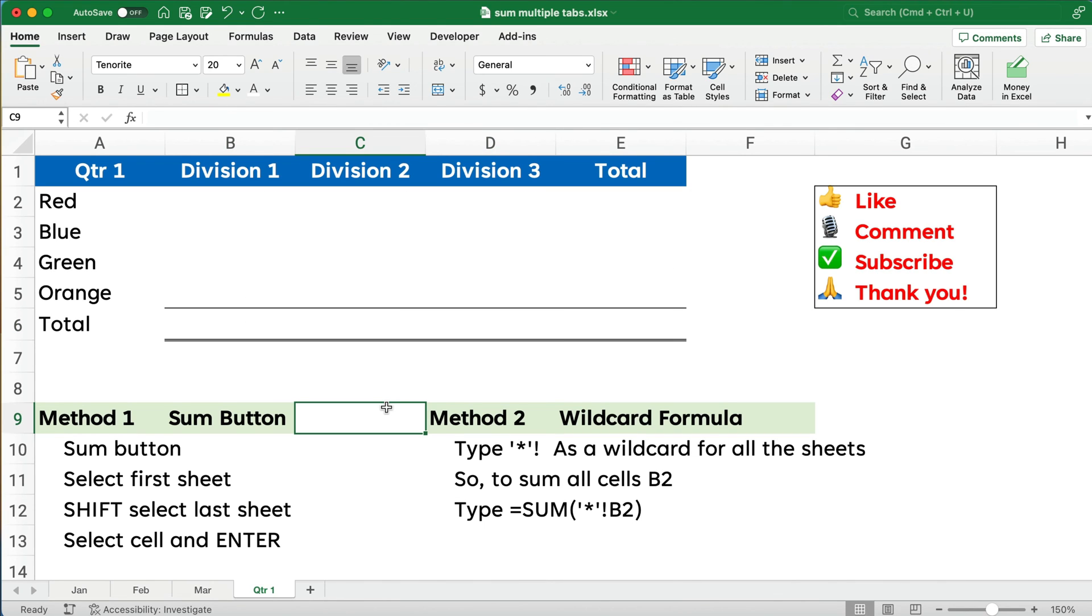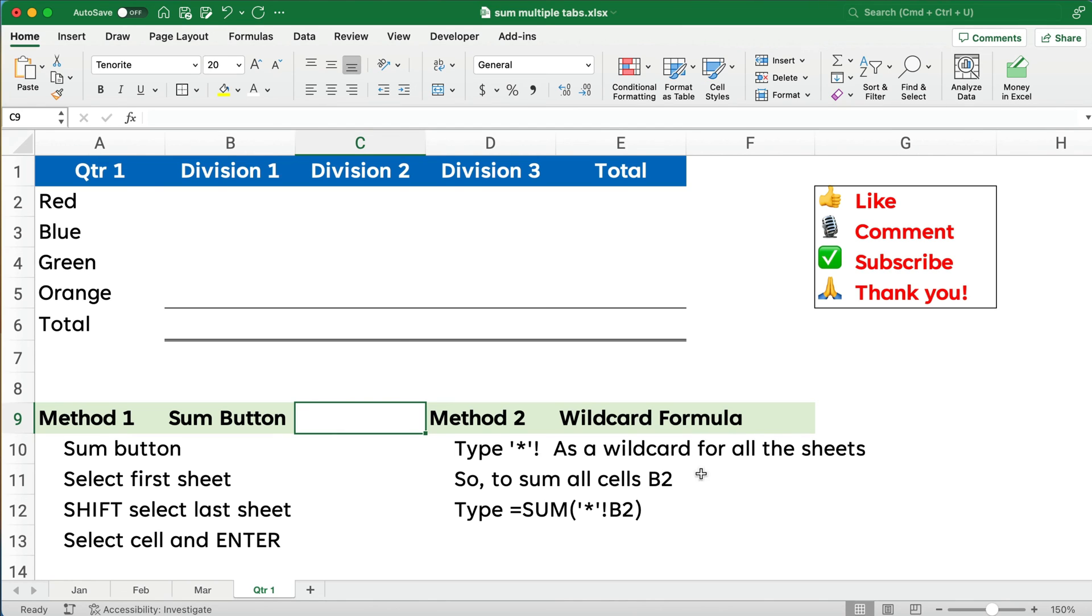Now, let's show the second method. The second method, I'm going to call it a wildcard formula. So we're going to type single quote, asterisk, single quote, and then exclamation point as a wildcard for all the sheets. And we're going to do it for B2, and we'll be able to copy it down.